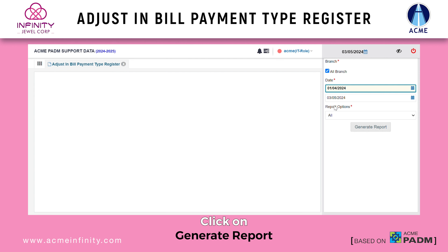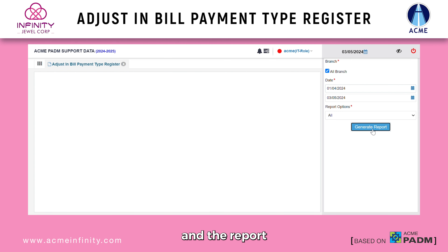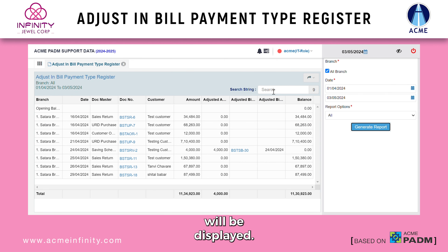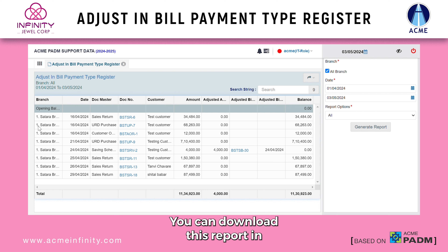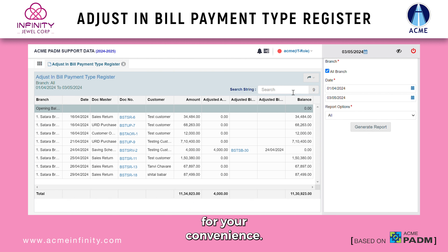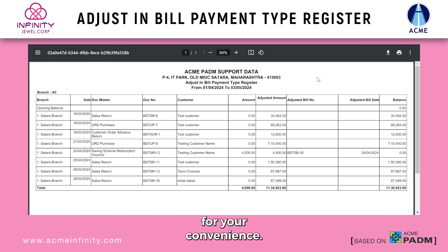Step 4: Click on 'Generate Report' and the report will be displayed. You can download this report in PDF, CSV, or Excel formats for your convenience.